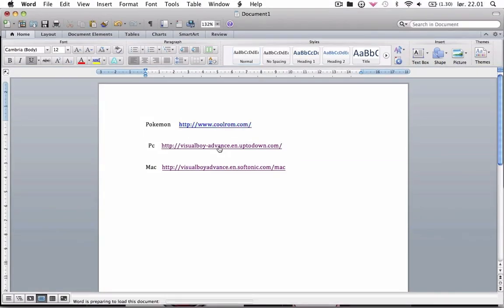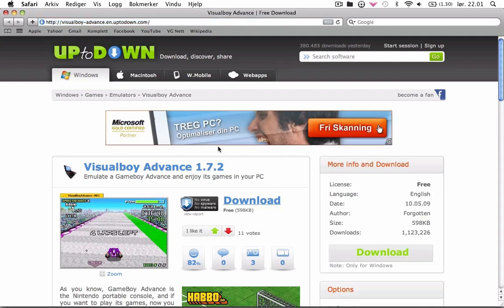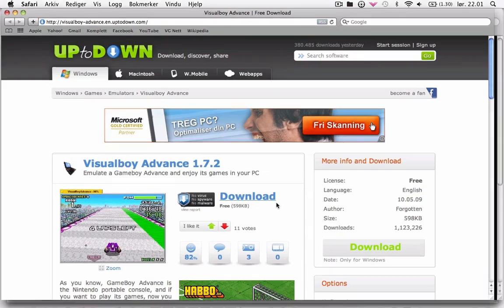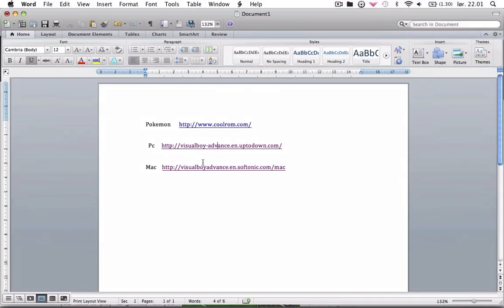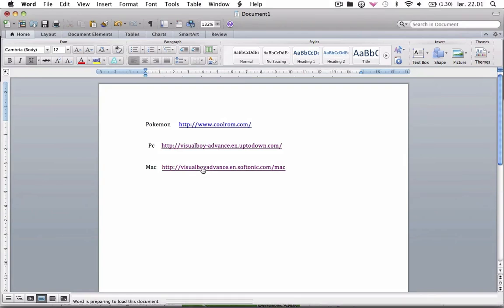So if you're going to play Pokemon on your PC you have to go to this link which will be in the description and download this, and if you have a Mac you're going to this link and we have to wait.